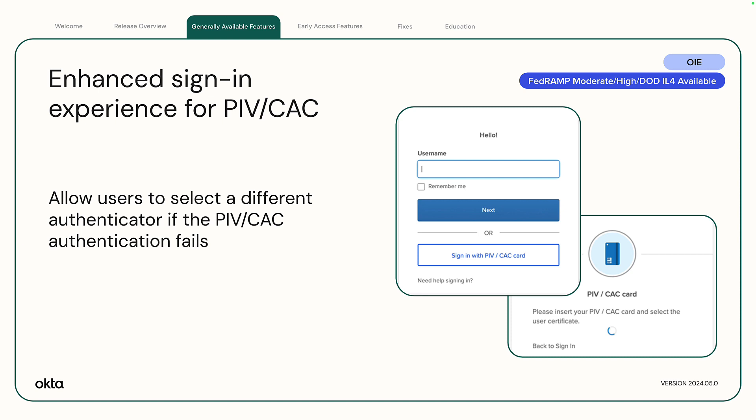Enhanced sign-in experience for personal identity verification and common access card. The sign-in widget has been updated to provide an improved user experience when signing in with a PIV or CAC card. The new experience allows users to select a different authenticator if the PIV or CAC authentication fails.